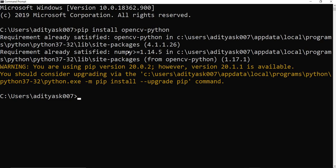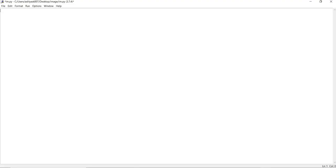Next we will use some simple image processing applications. I have created a new Python program. To use OpenCV, you need to import the library first — anything that is not part of your regular Python environment needs to be imported. You can use 'import cv2' to import OpenCV.